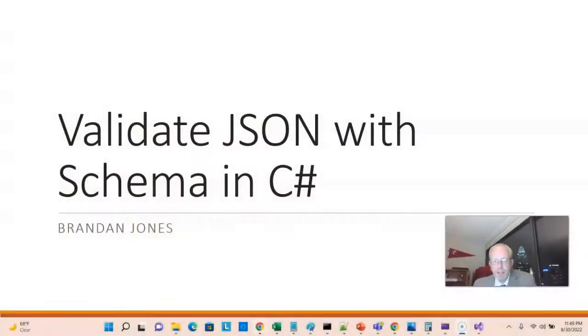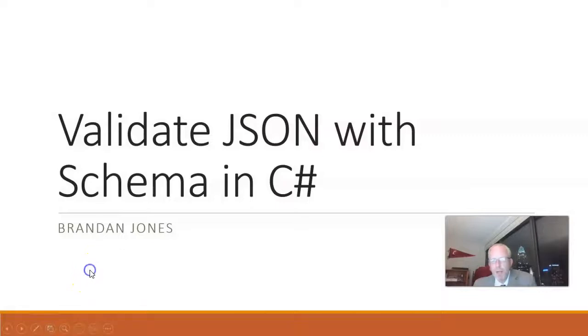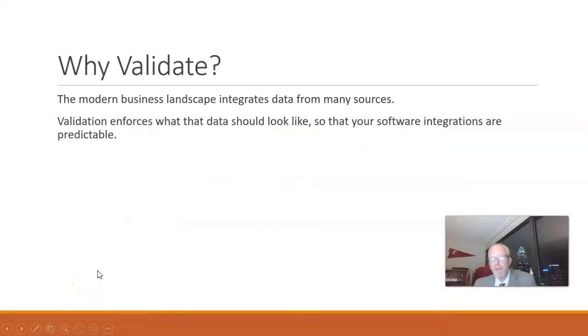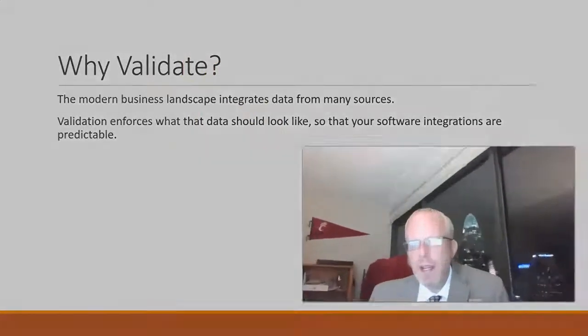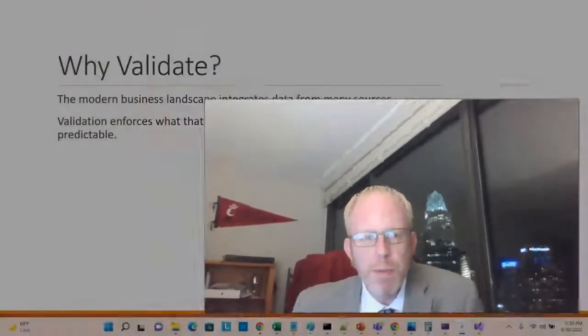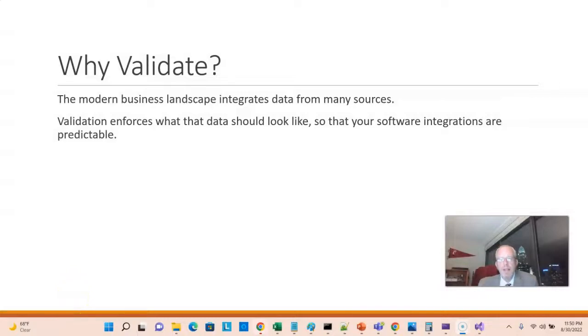In this video, I'm going to show how to validate JSON against a schema in a C-sharp Razor page. Now, why is it important to validate JSON? Well, keep in mind that in today's business landscape, we typically are aggregating data from many different sources. And a lot of this is user-generated data.